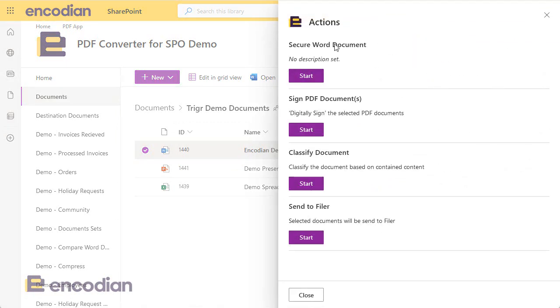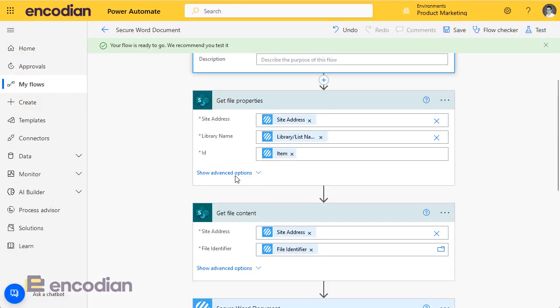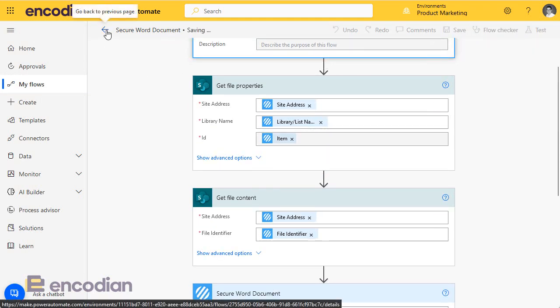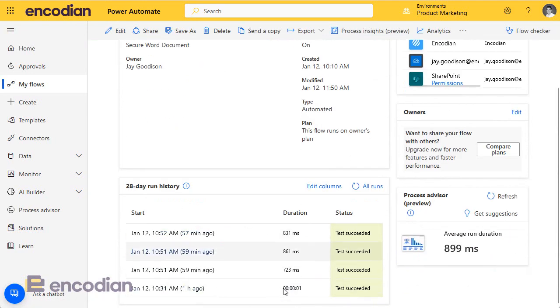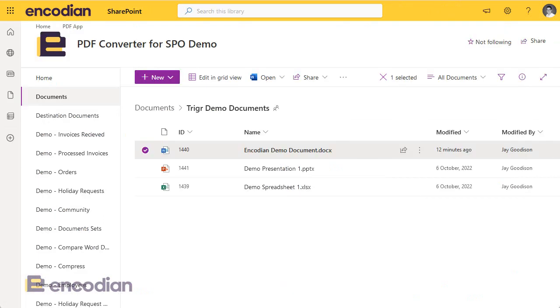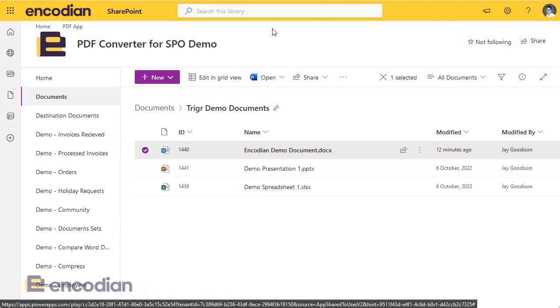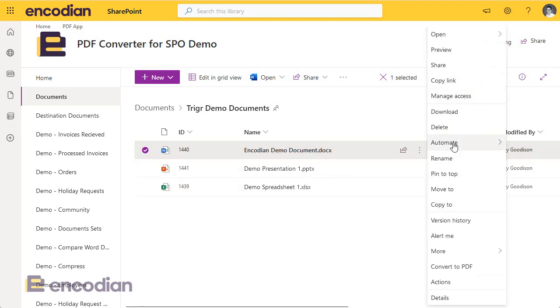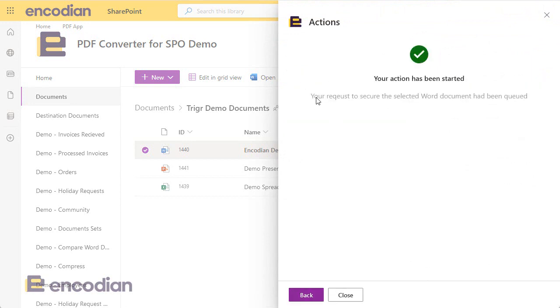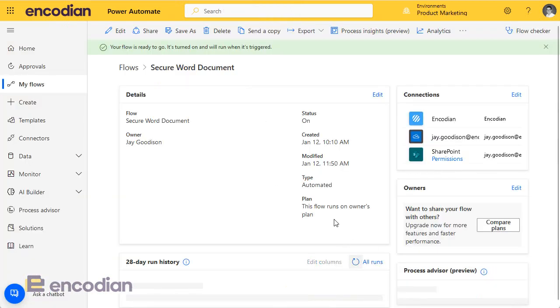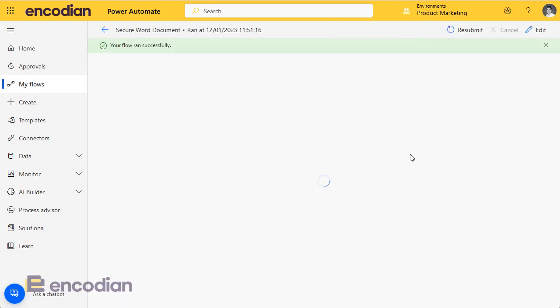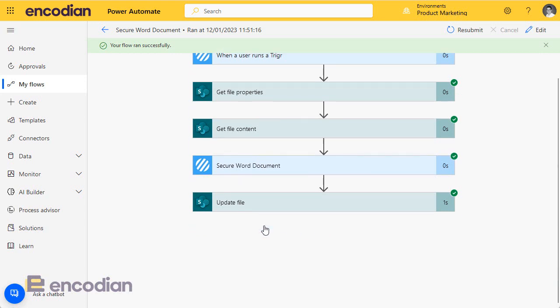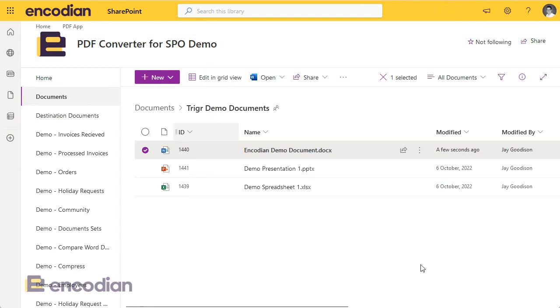Brilliant. I can now see the secure word document. I should have set a description but I haven't. Now what I can do, I'm going to click back here just so I can see the run history here. You can see the previous runs whilst I was testing this flow for the blog post, just on how the secure word document action works. But let's take this Encodian demo document.docx and let's secure it by running the action. So here we go. I'm going to click actions, click secure word document. Your request to secure the word document has been queued. Fantastic. So that should have started my flow. If I run over here and click all runs, we can see that it's executed. I can see that it's run successfully. So it's got the file, it's got the file content. It's secured the word document and it's updated the file.